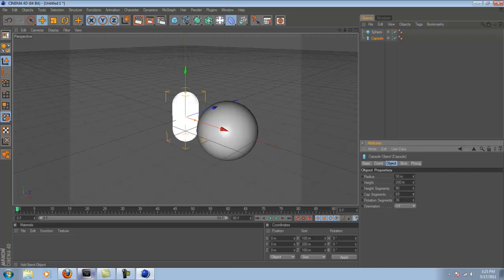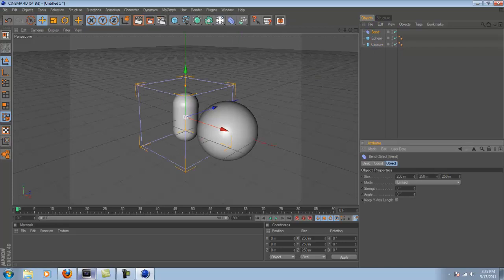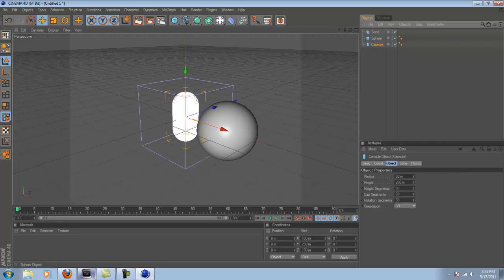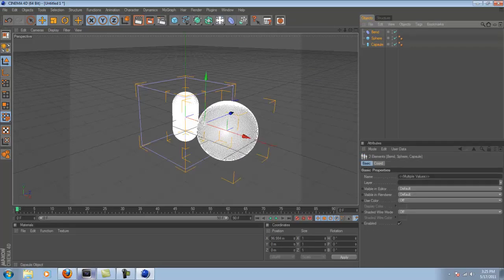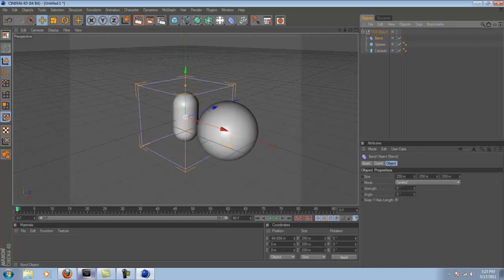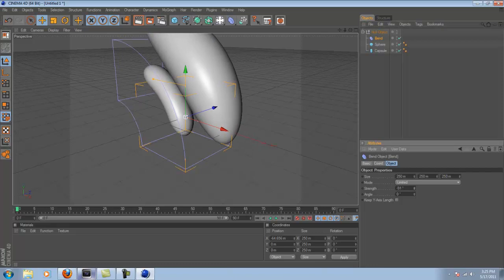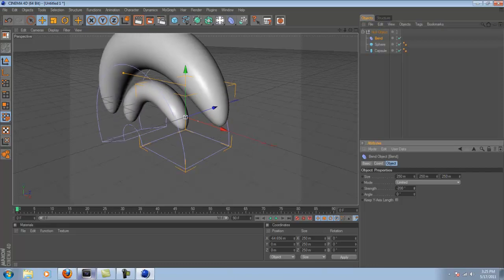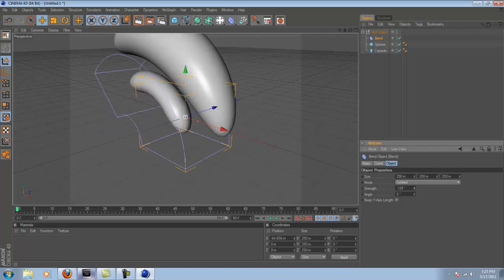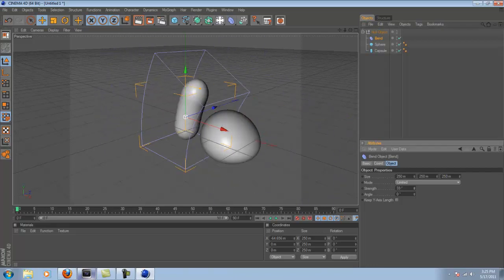And then turn up the height segments and the cap segments on the capsule. Now you're going to go to the deformers and go to a bend deformer. Then you're going to highlight them all, press Alt G. I'm sorry if you have a Mac, I really don't know what it is on a Mac, but you'll probably figure it out.